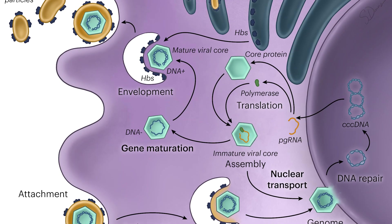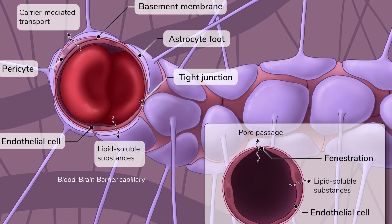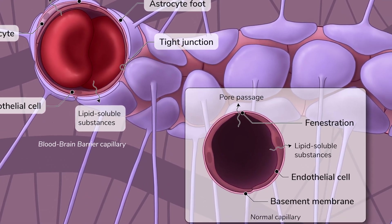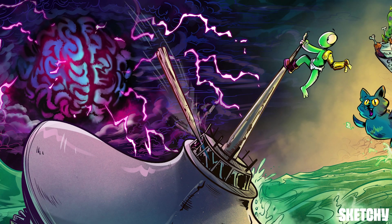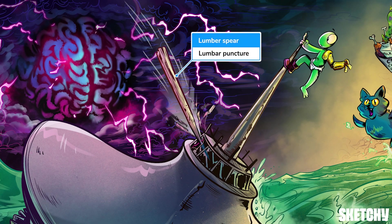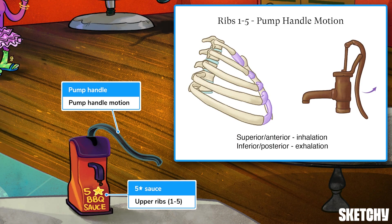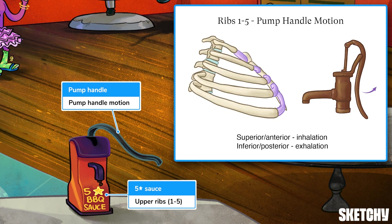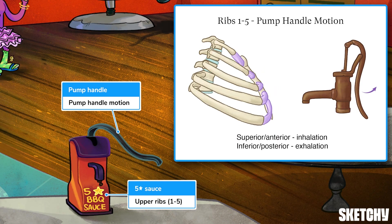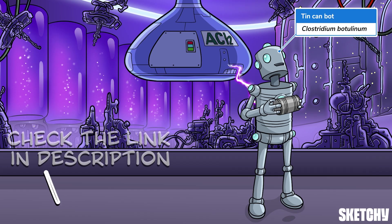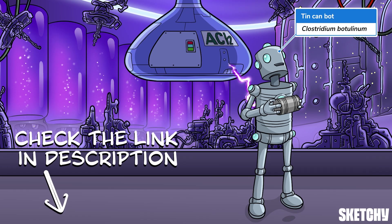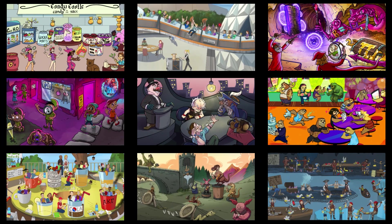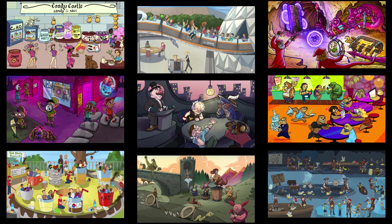Welcome to Sketchy! We take all the super complex stuff you need to learn and turn them into memorable visual stories packed full of everything you need to know on test day. Click the link in the corner or description to try for free for seven days. Now let's get to it!